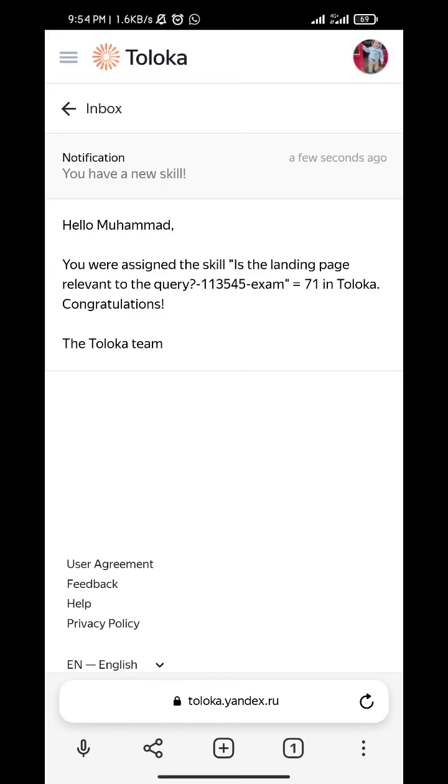Assalamualaikum warahmatullahi wabarakatuh. This is the leading page relevant to quality exam 71. Accepted.